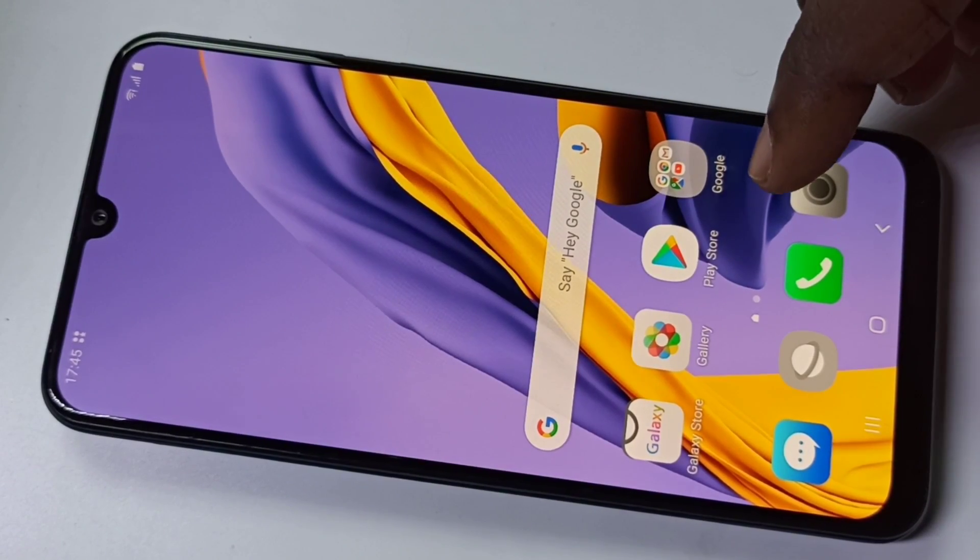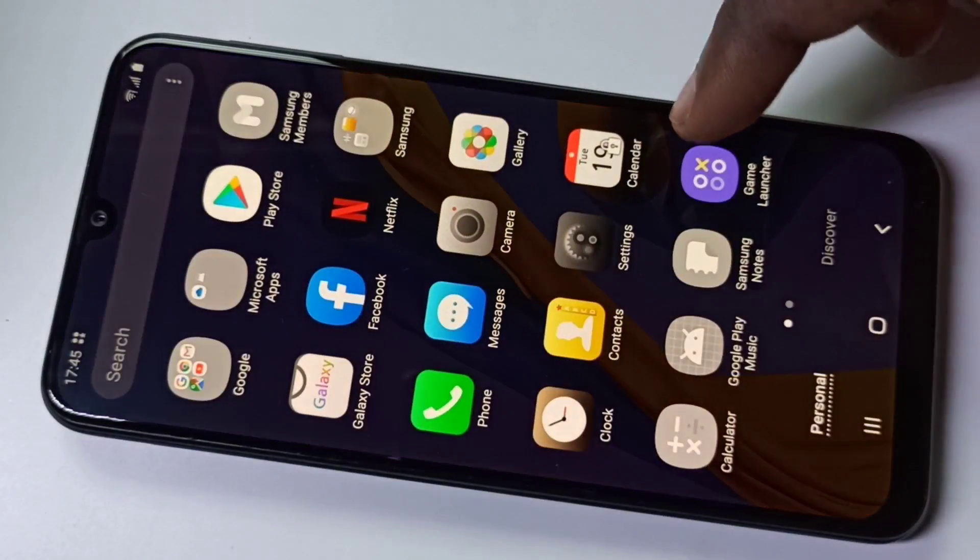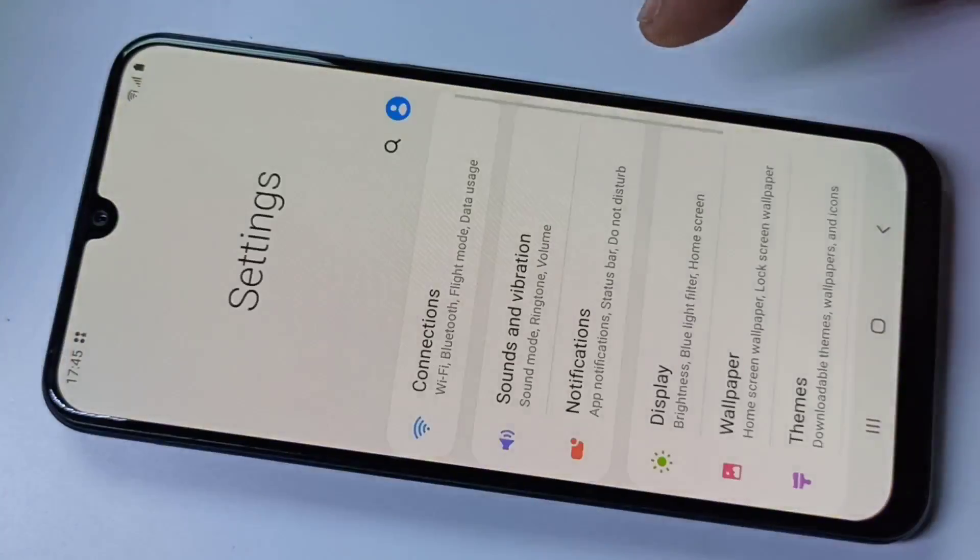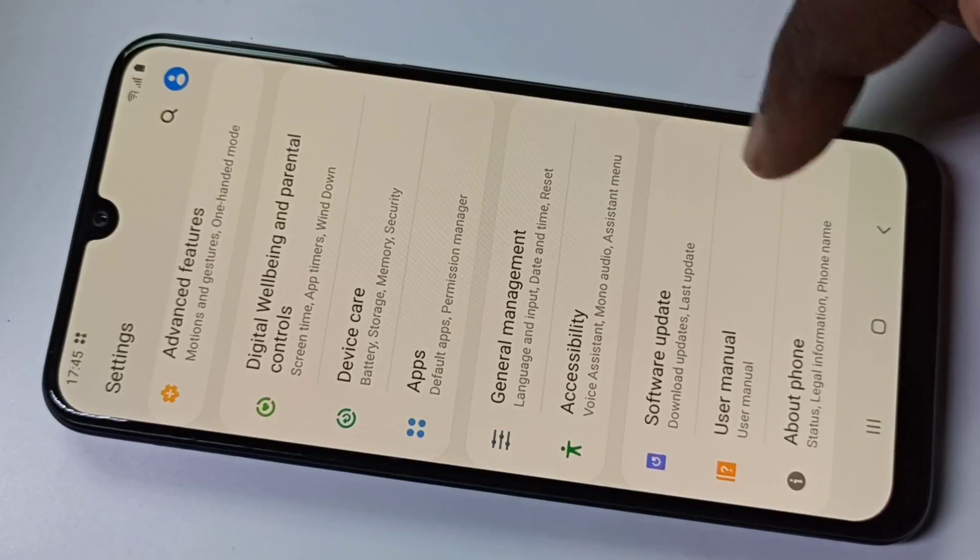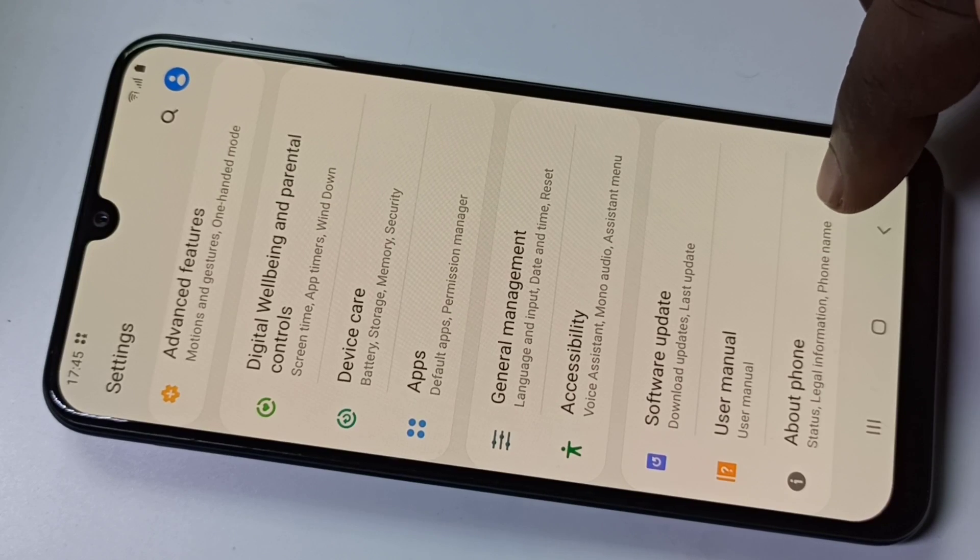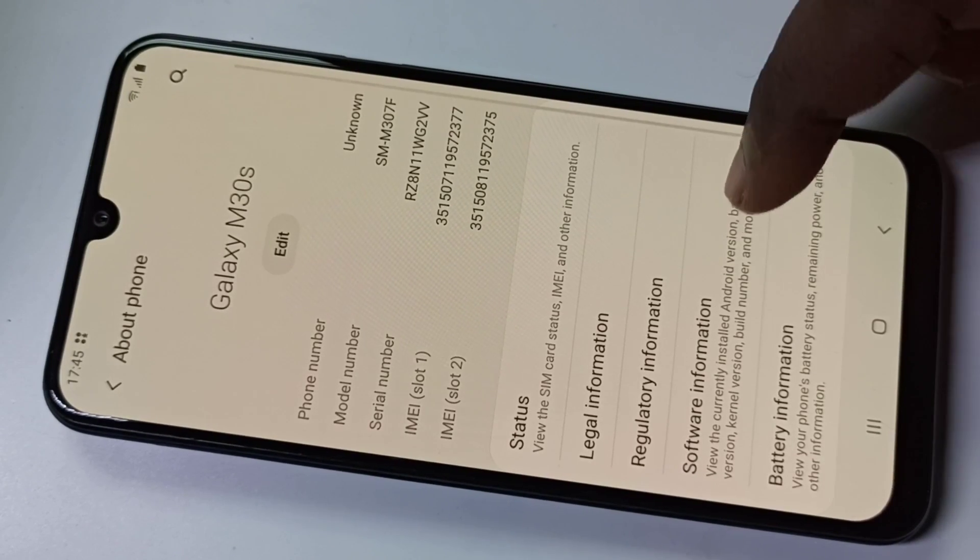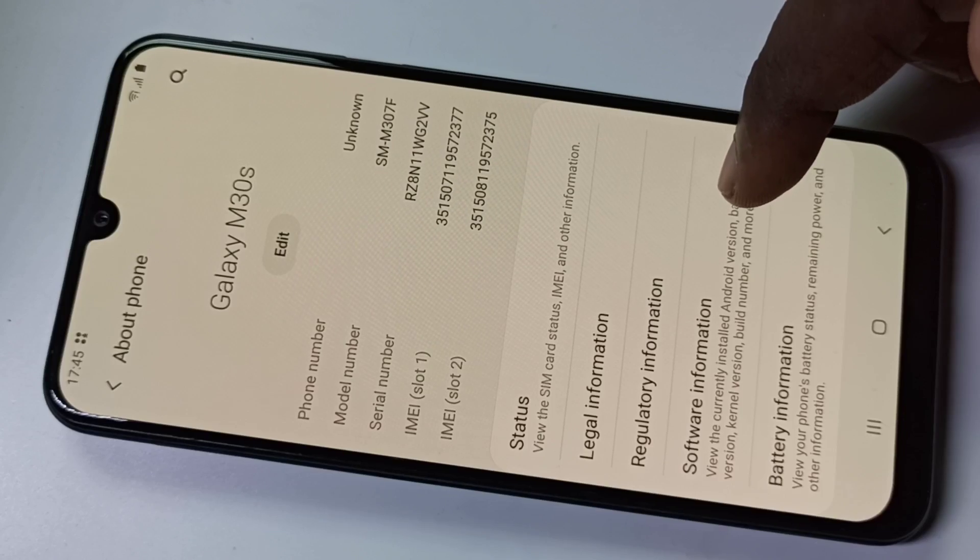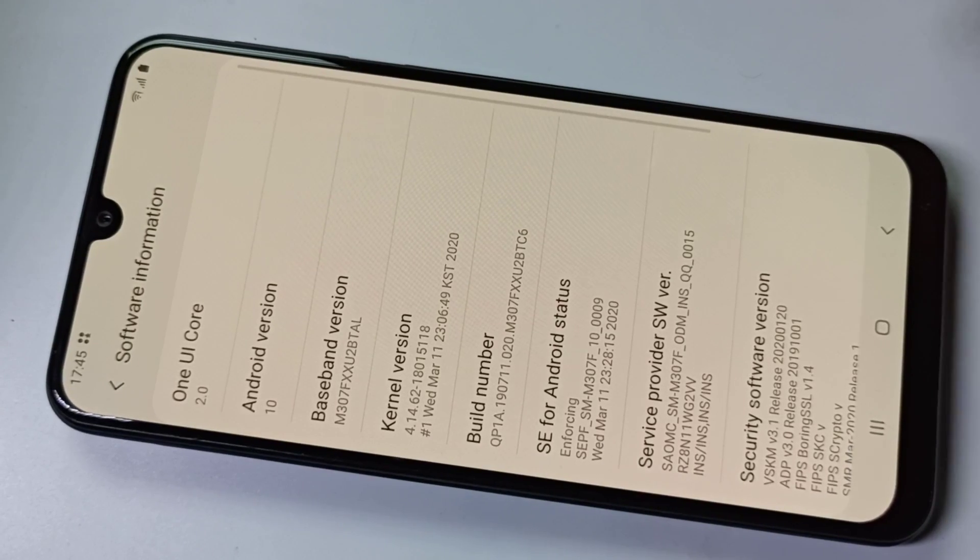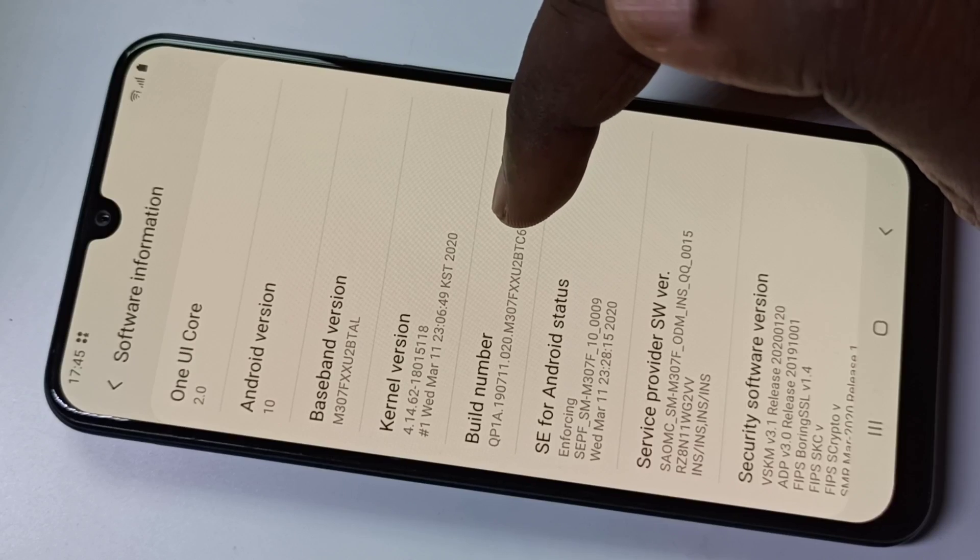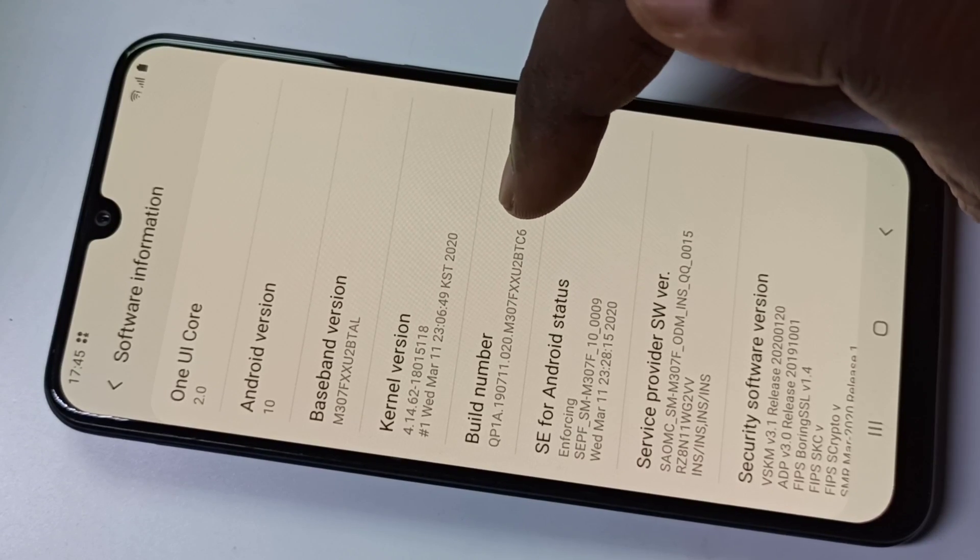Hi friends, this video shows how to enable USB debugging. Open Settings, then go to About Phone, then go to Software Information. Here you can see Build Number. We have to tap on Build Number seven times to enable Developer Options.